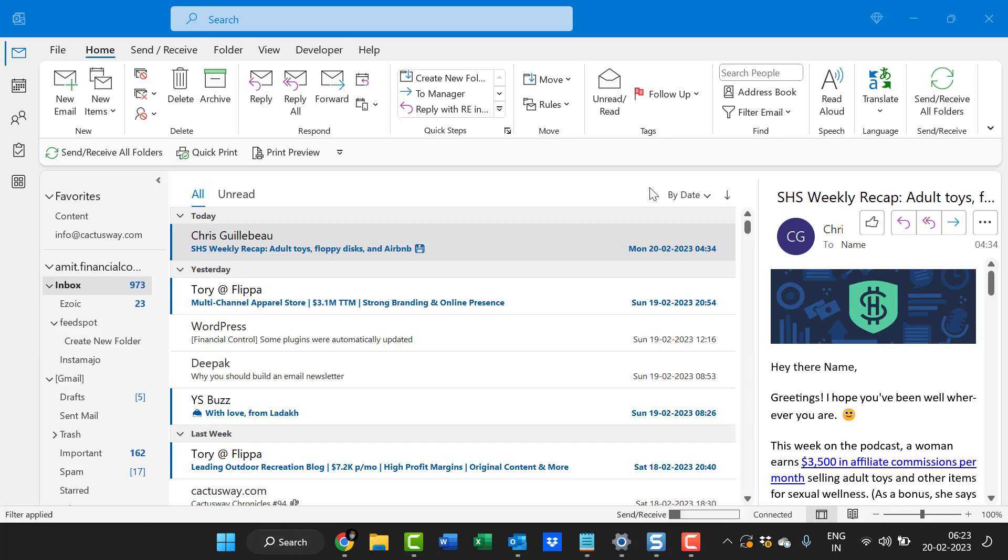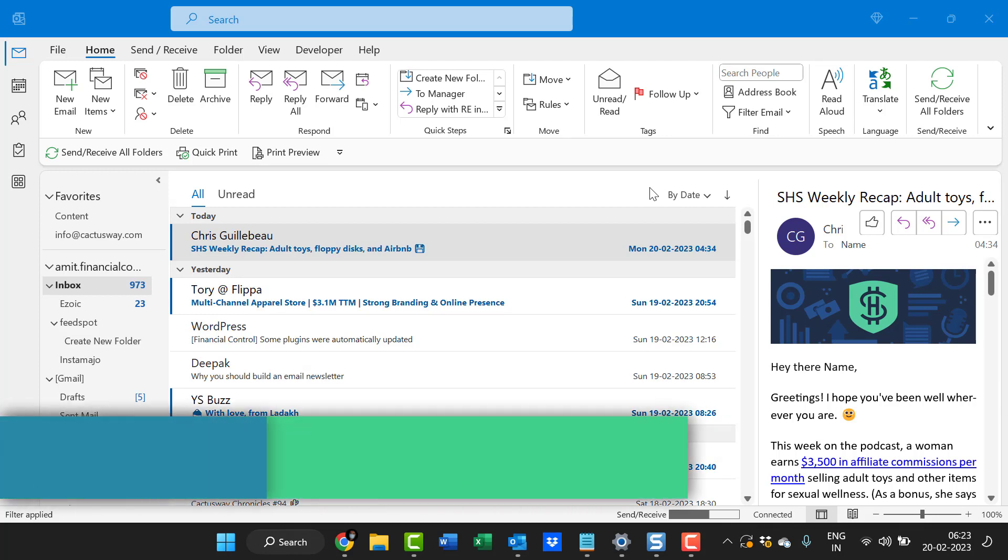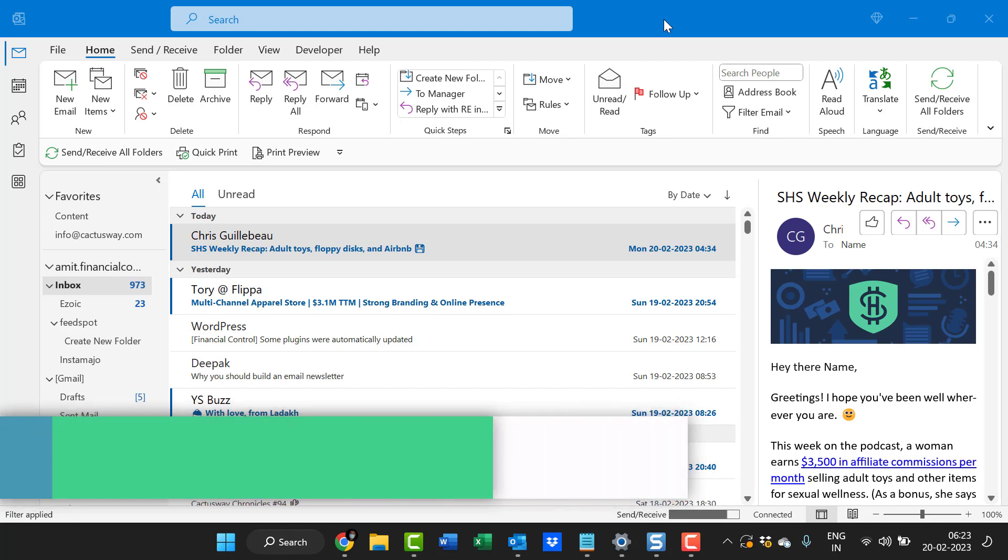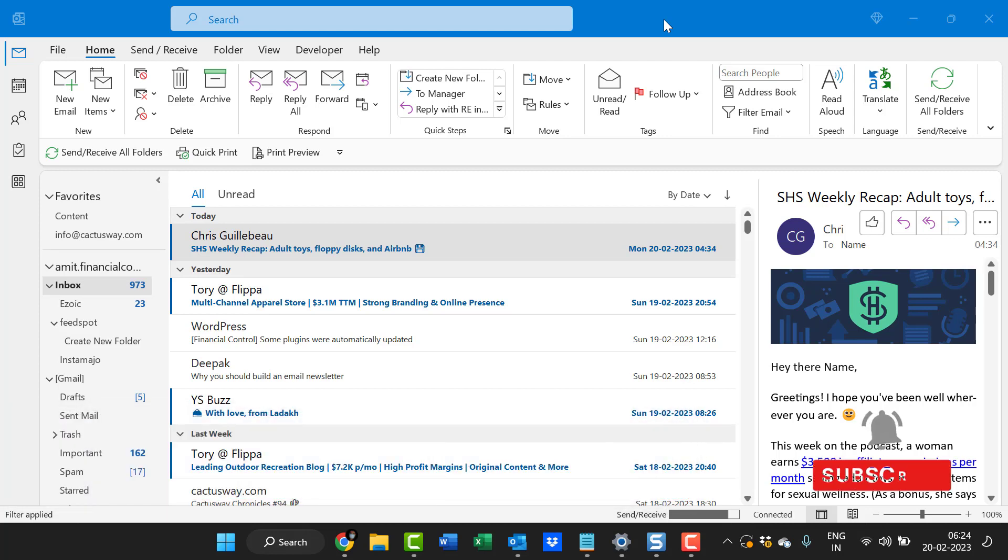Hello everyone, I'm Amit from Mail Smartly. Today in this video I will walk you through a step-by-step method on how you can remove the FW prefix when you forward an email in Outlook.